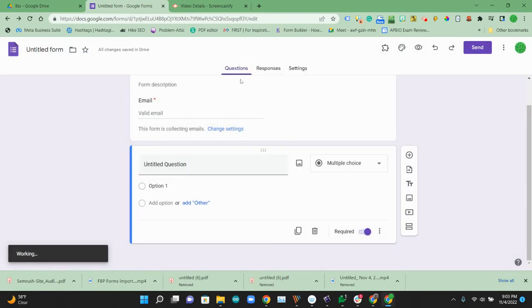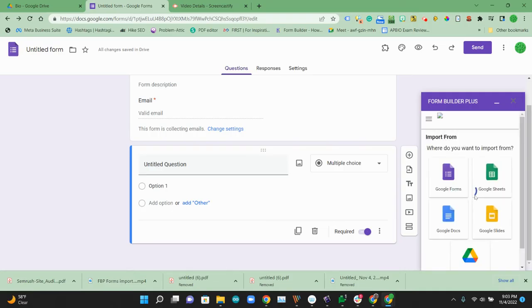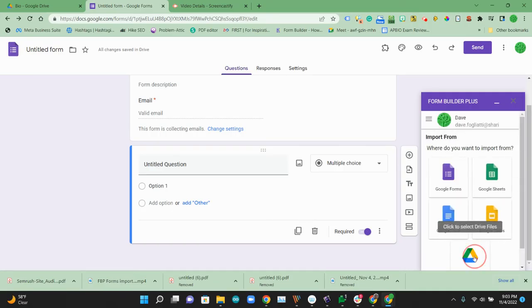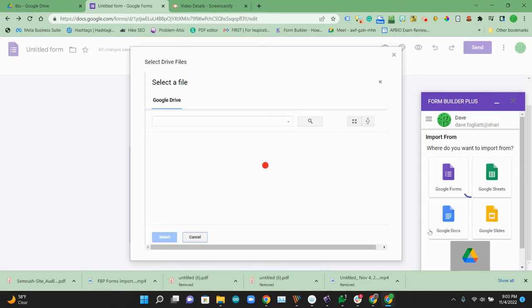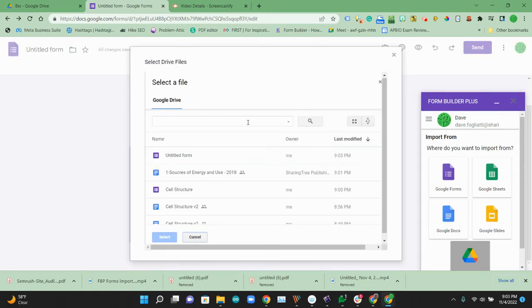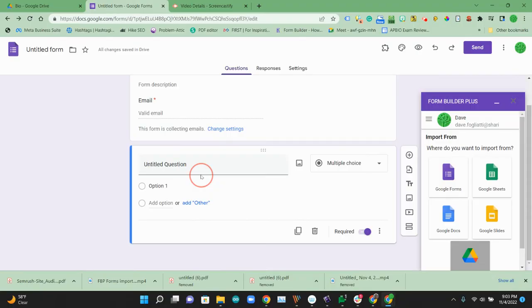It's going to load up over here. It's going to let us select a file from our Google Drive. So we're going to go ahead and pick that cell structure file we had. If it doesn't show up right away, you can go ahead and pick it out here. So that cell structure is the one we wanted.